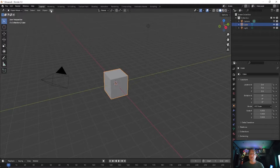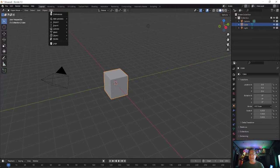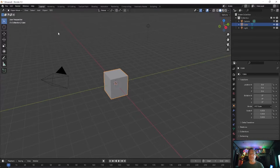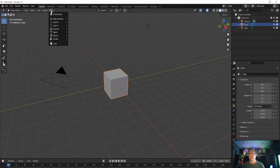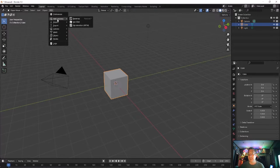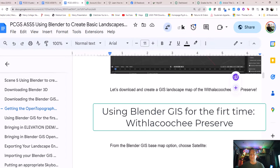Now you should be all set up and you will see in Blender a new menu on the right of the top left that says GIS. Let's download and create a GIS landscape map of the Withlacoochee Gulf Preserve. Using Blender GIS for the first time, Withlacoochee Preserve.